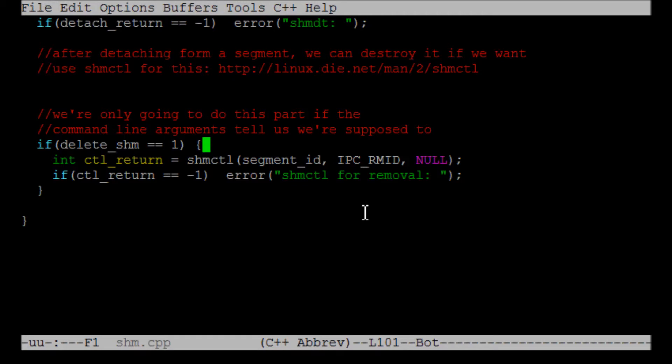shmctl has a return value like all system calls. If it returns negative one, then whatever action you tried to perform has failed, and so I report that.